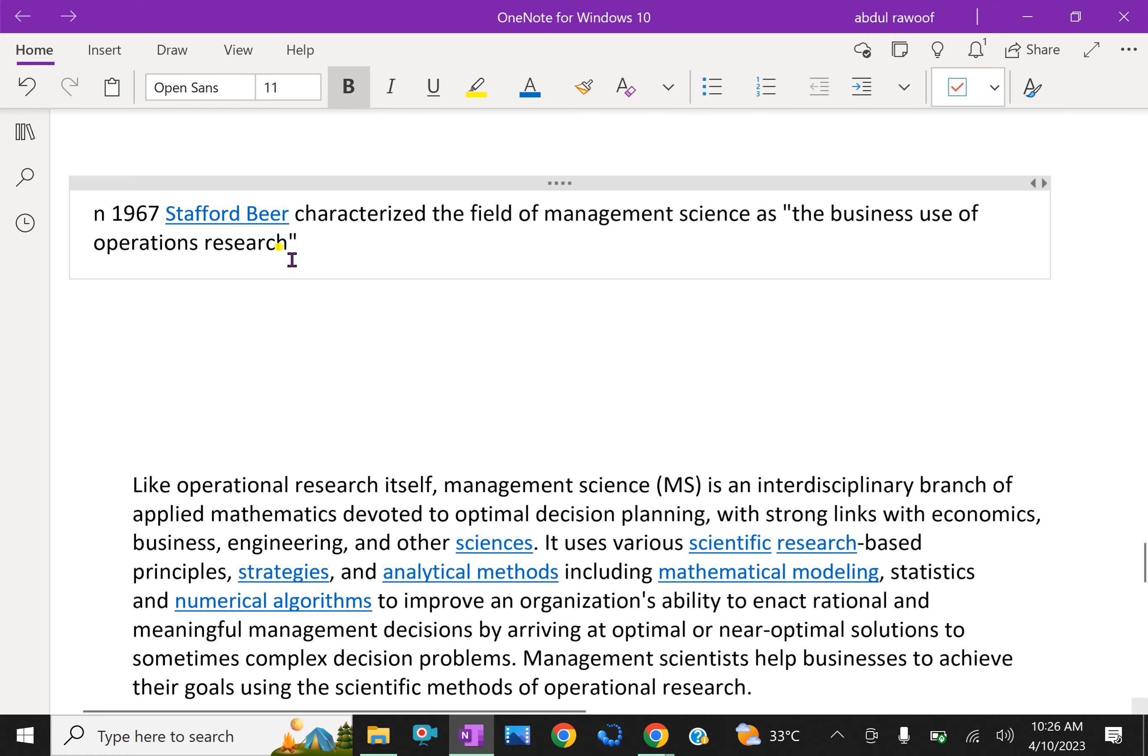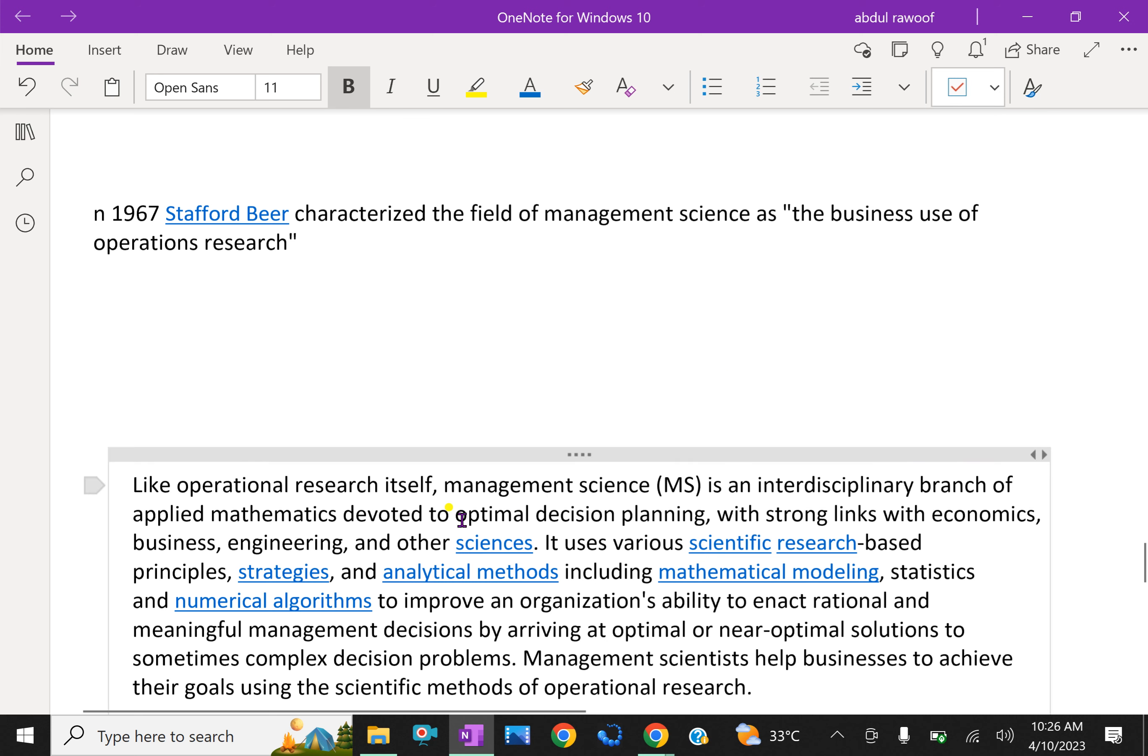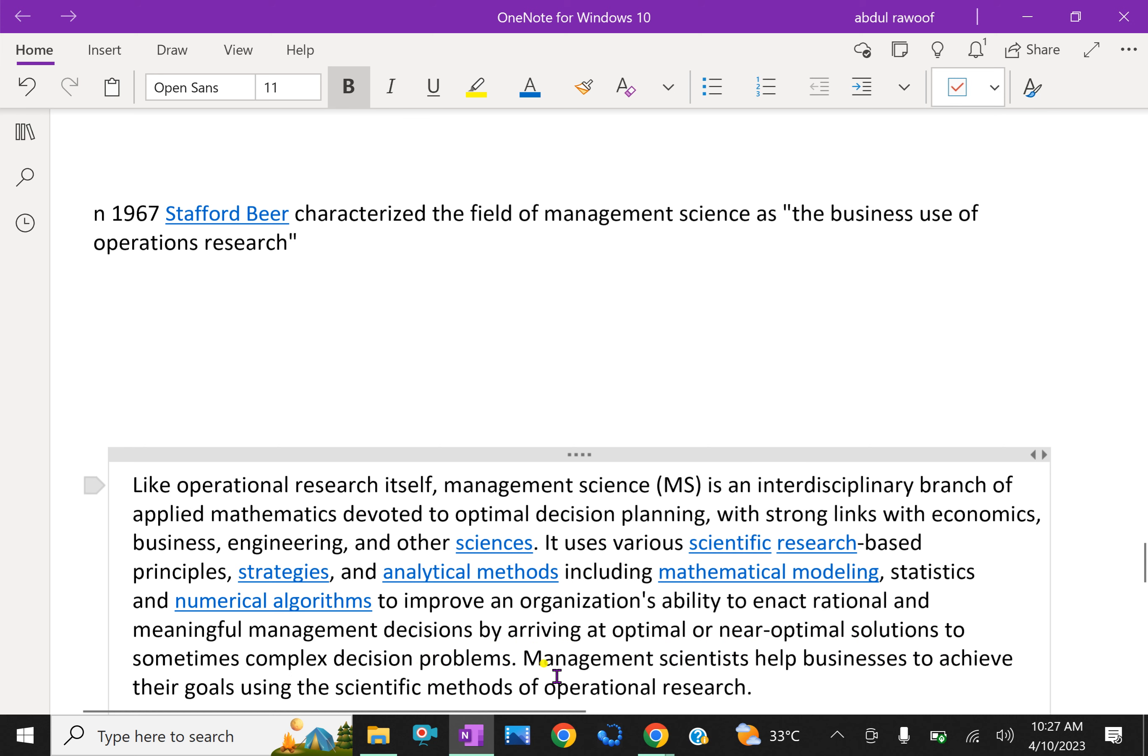In 1967, Stafford Beer characterized the field of management science as business use of operational research. Like operation research itself, management science is an interdisciplinary branch of applied mathematics devoted to optimal decision planning with strong links with economics, business, engineering and other sciences. It uses various scientific research based on principles, strategies and analytical methods including mathematical modeling, statistics and numerical algorithms to improve an organization's ability to enact rational and meaningful management decisions by arriving at optimal or near optimal solution to sometimes complex decision problem. Management scientists help business to achieve their goals using the scientific methods of operational research.